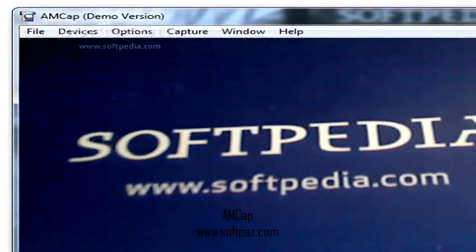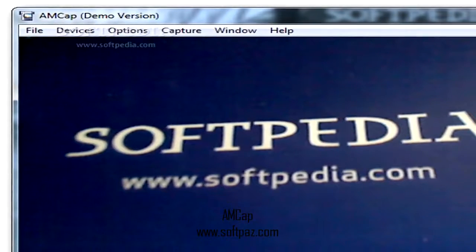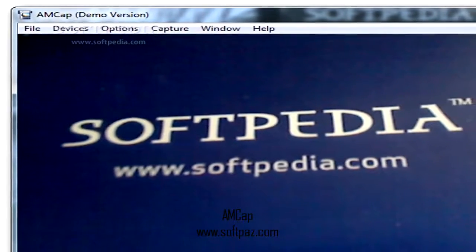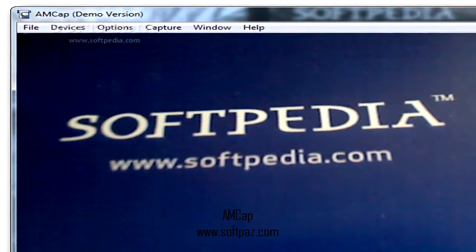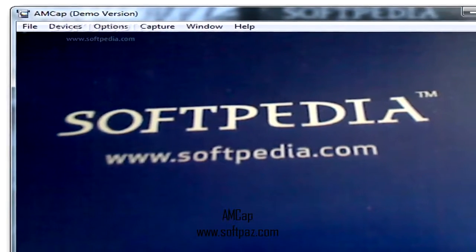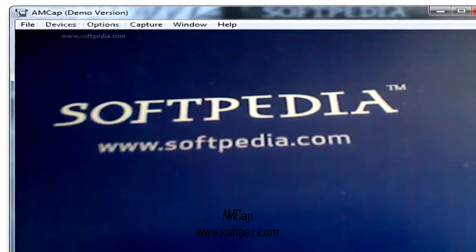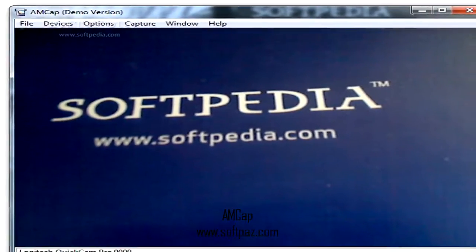Hi, I am Andrew, and today I will talk to you about AMCAP. Above you can see the screenshots of AMCAP for Windows.